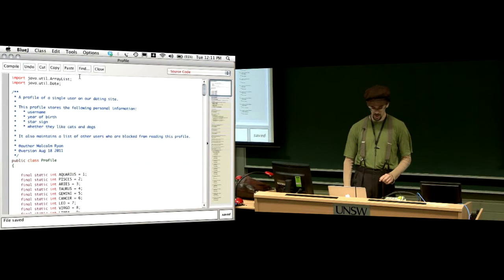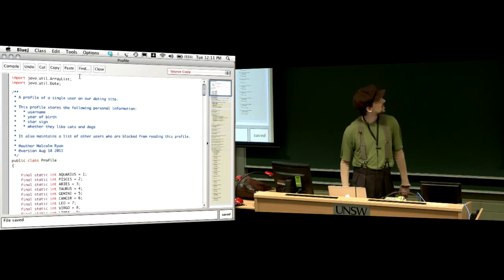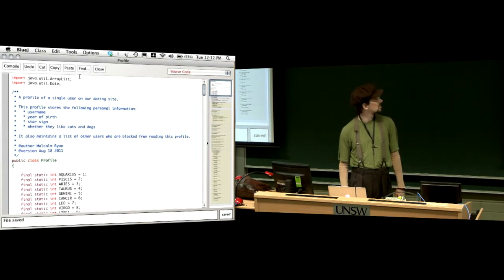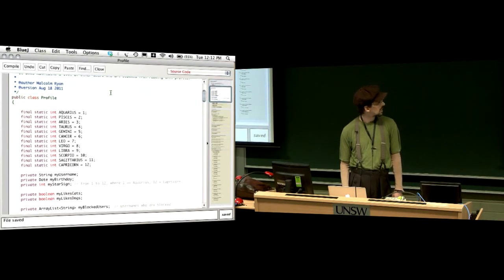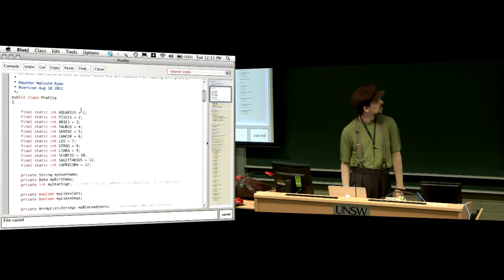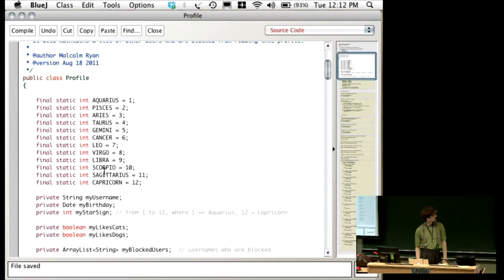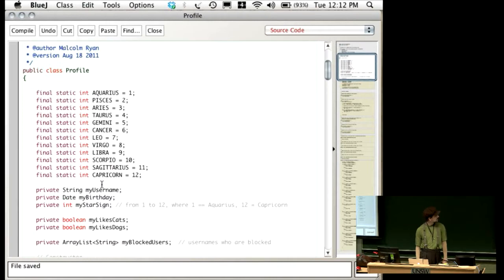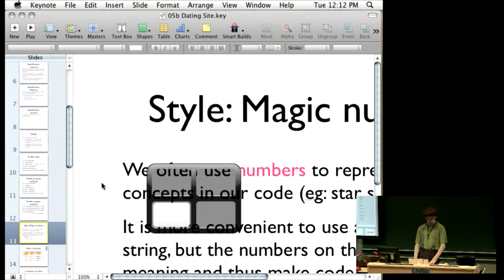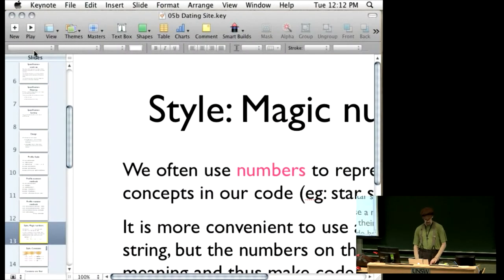I did a little bit of work on the code while we weren't in class. I added all the constants for all of these, so now we have all 12 star signs in there. I wrote some slides here talking a little bit about that.